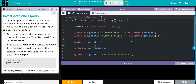Welcome to Unit 2, Lesson 8 - mutator methods, exercise number two: an investigate and modify. We jump into the lesson: run the program to observe what it does, then make the following changes and run the program after each change. Run the program and enter a negative number for the price - what happens? Does this make sense? In Close.java, change the setPrice to check if the new price is a valid number - if newPrice is greater than zero, then update the price.